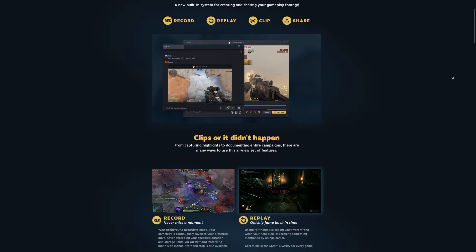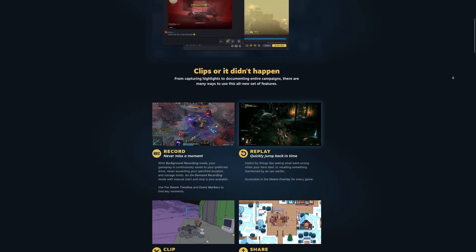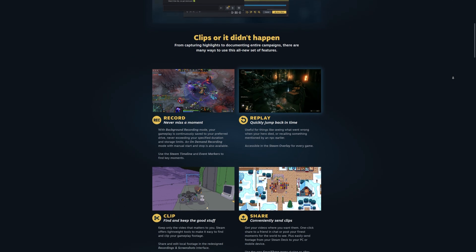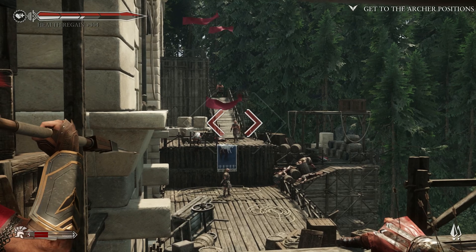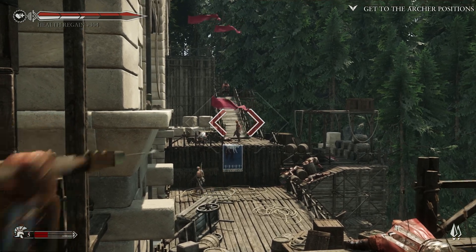Steam recently unveiled a new game capture feature built right into the Steam overlay, and it got me thinking, what is the best way to record gameplay?